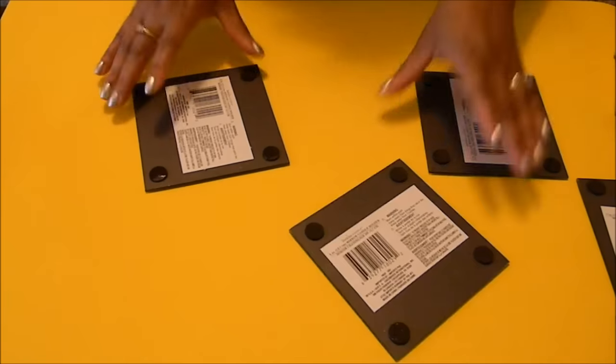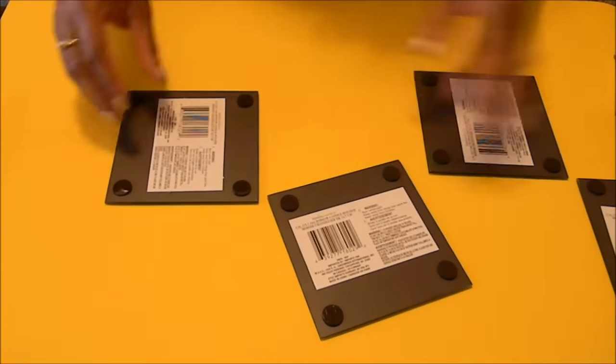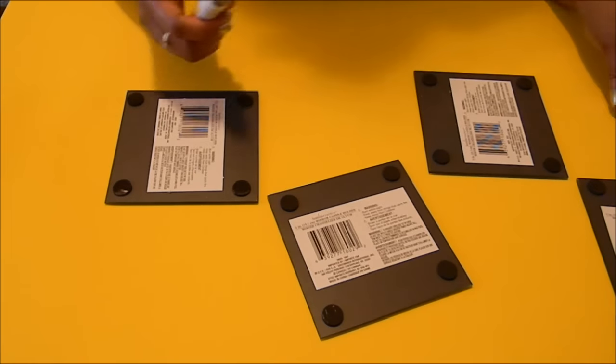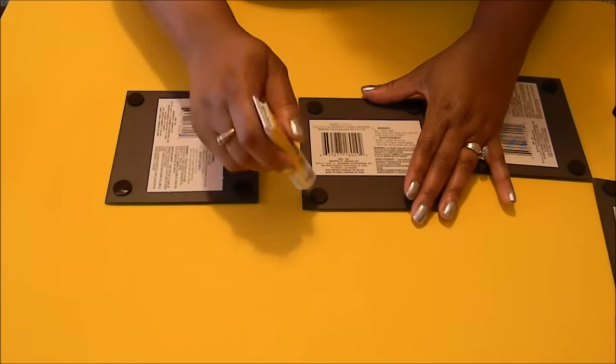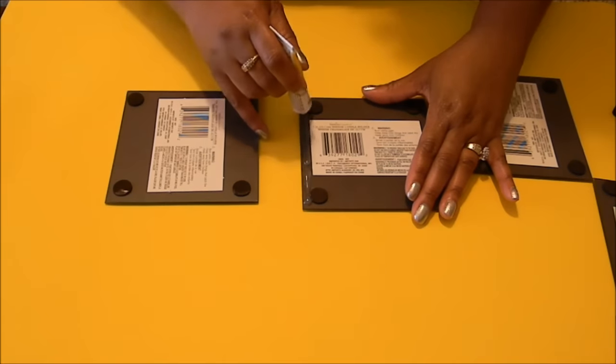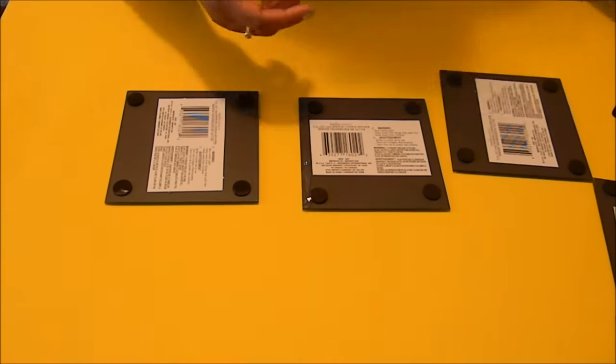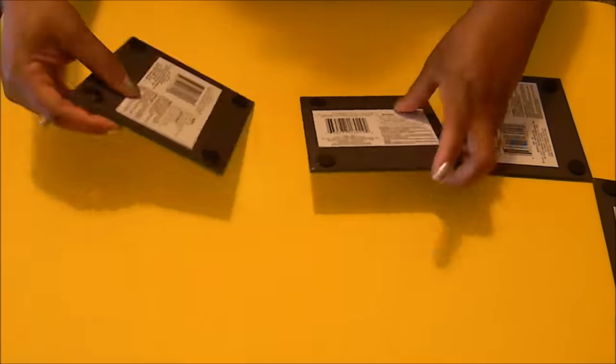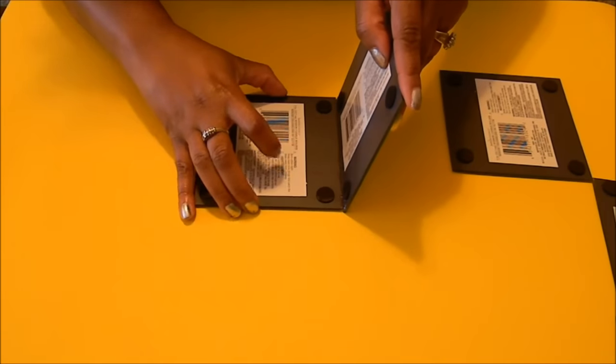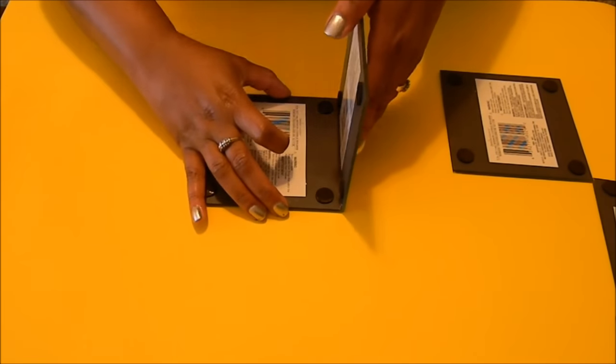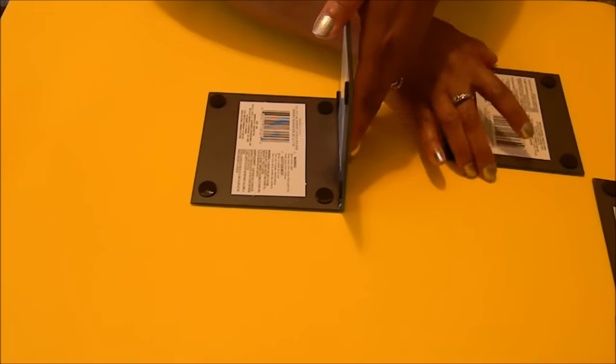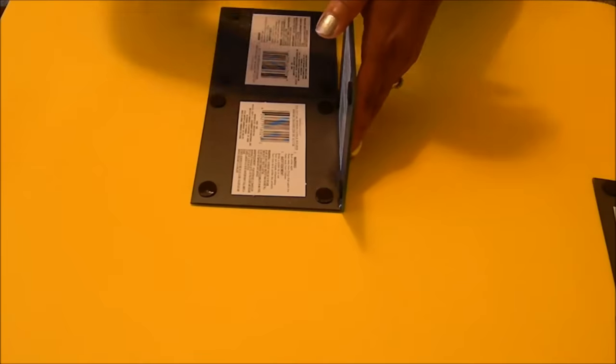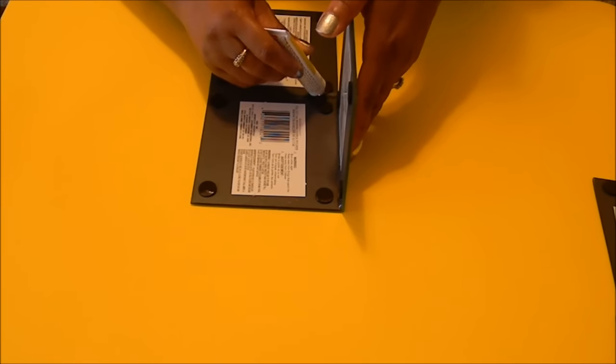So the first thing you're going to need is five mirrors from the Dollar Tree and then I'm using the Dollar Tree adhesive. Now I'm leaving the feet on my mirrors because I'm using them as a guide to put my glue down and then I'm going to take one of the mirrors and I'm going to slide it up against the glue that I just put onto the mirror and I'm going to stand that portion up as you can see here in the video itself.